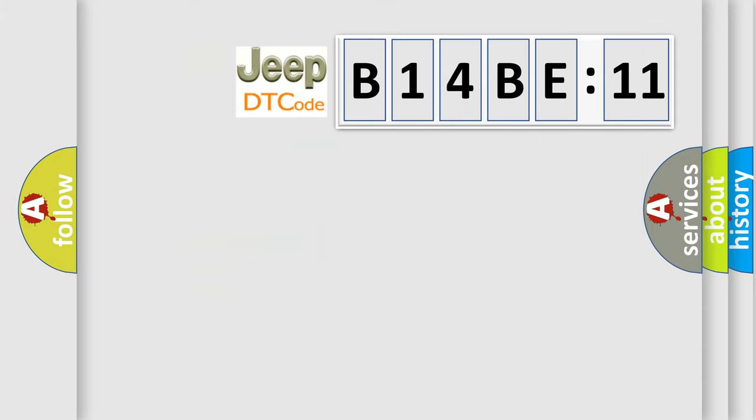So, what does the diagnostic trouble code B14BE11 interpret specifically for Jeep car manufacturers?